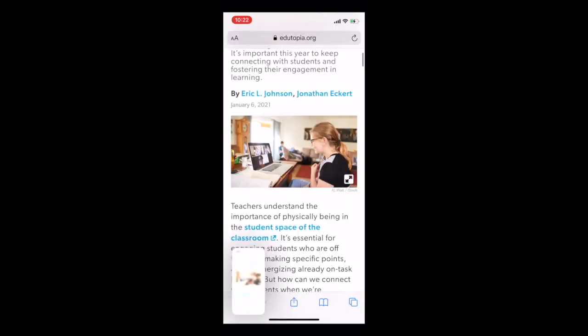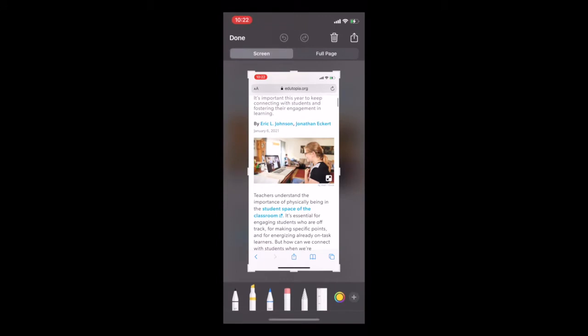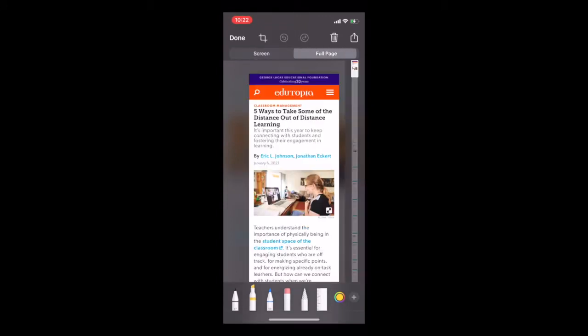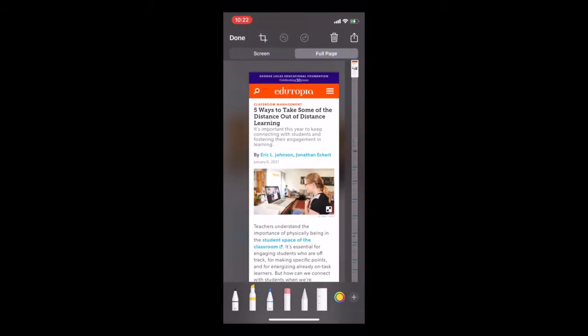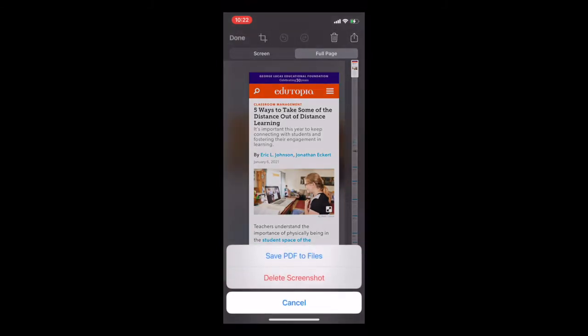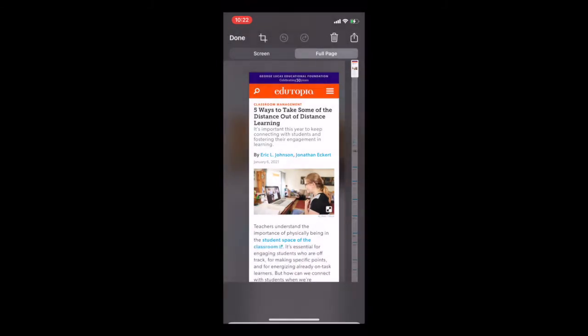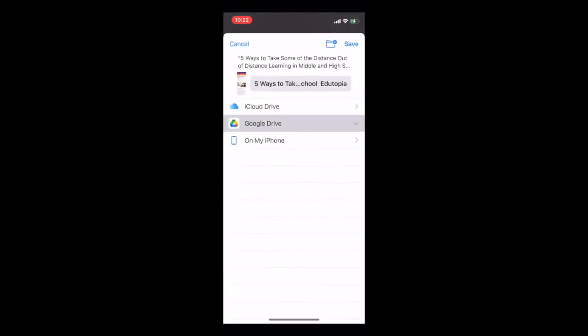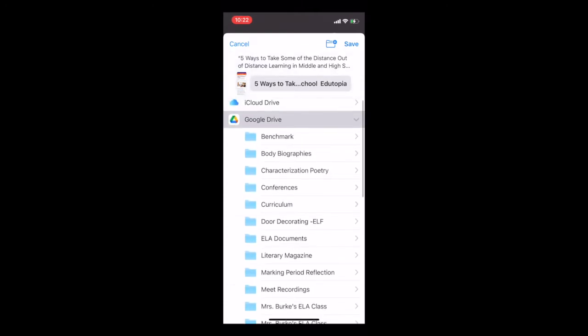So once you find the article, you're gonna screenshot it, and then you're gonna click on that little screenshot in the lower left hand corner. Select full page, and then you see it copies the entire article. Then you're gonna go to Save PDF to Files, and then you're just gonna select your Google Drive. You could create a folder or save it to one of your existing folders. Pretty cool. Thanks Mrs. Burke for sharing this helpful tech tip.